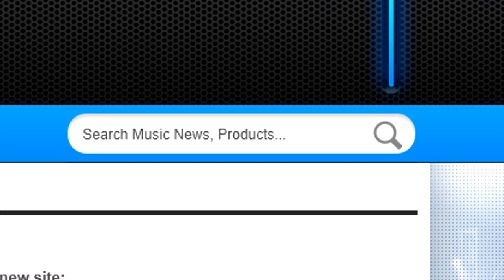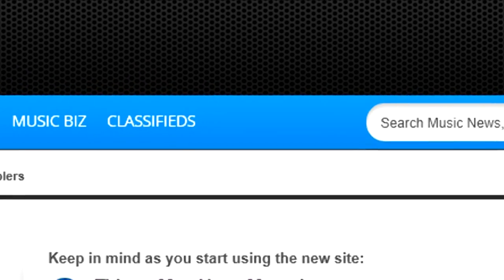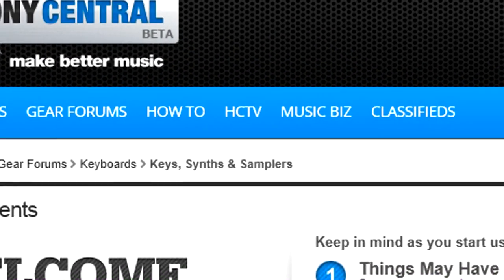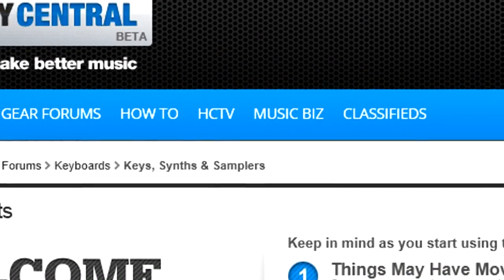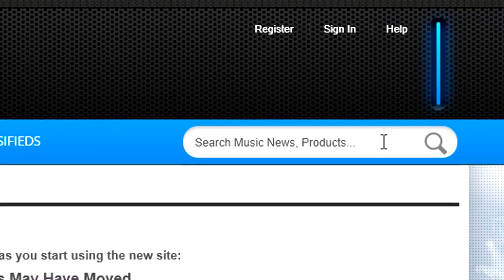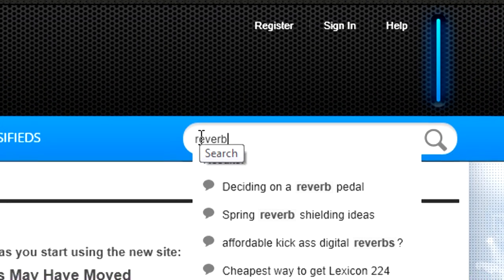Search is not only better, it provides answers from both the forums and articles. It's also more focused. For example, if you're in the Keys, Synths, and Samplers community and search on reverb, you'll get a list of suggestions for reverb mentions in that community.